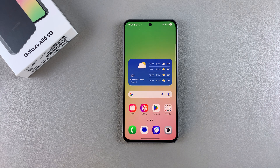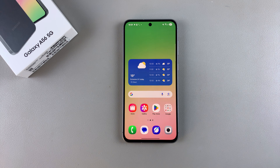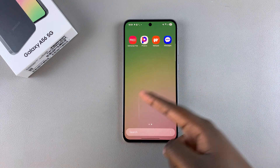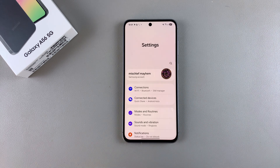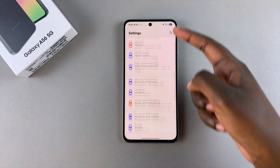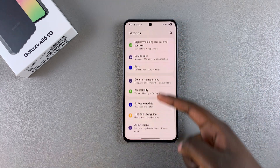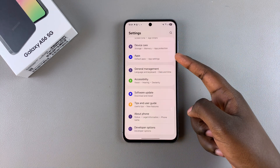In this video you'll learn how to change the default SMS or messaging app on your Samsung Galaxy A56. The first step is to open the settings app and then scroll and select the option apps.